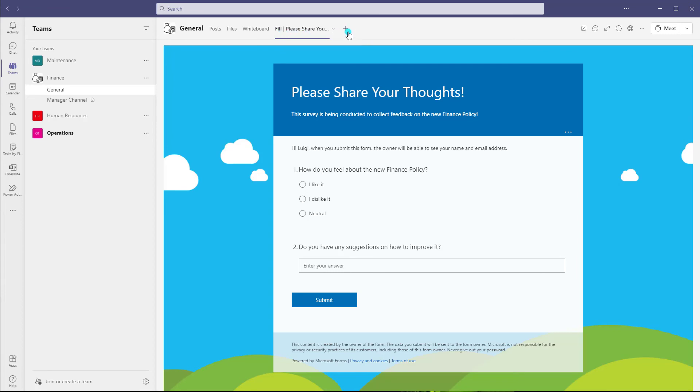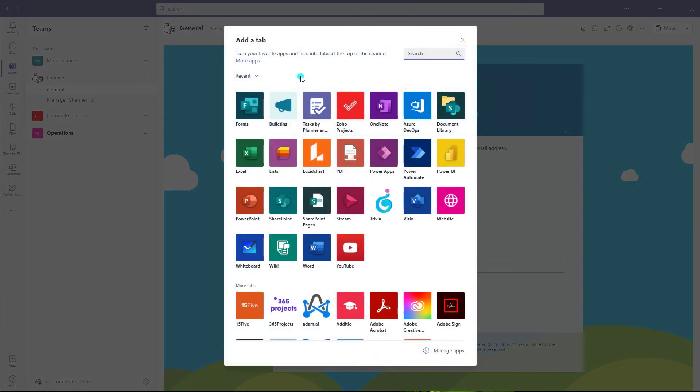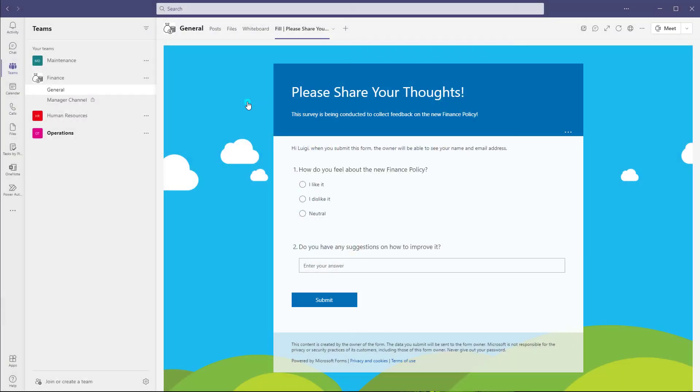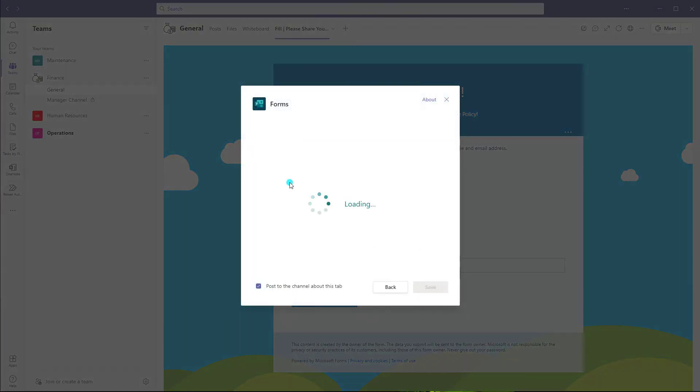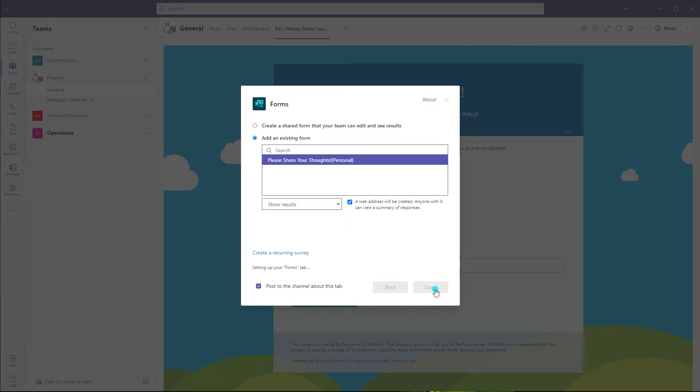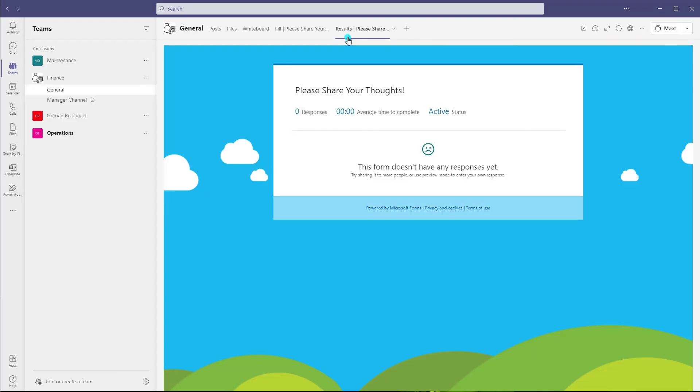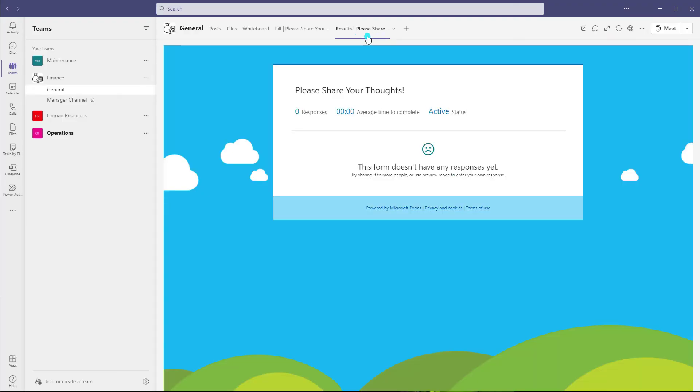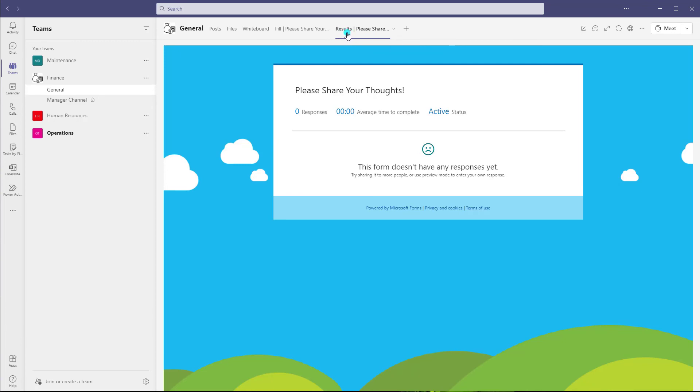And if I now add this tab again, and this time, if I click show results, what you're going to see is that the tab name again, this time is preceded by the actual word results.